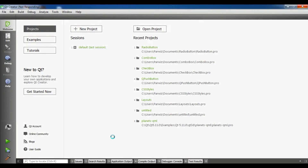Hello friends, I am Parvez and this is our 11th video in Qt5 C++ GUI application development. In the previous video we learned how to create a combo box. In this video I am going to show you how you can create list widgets in Qt5.